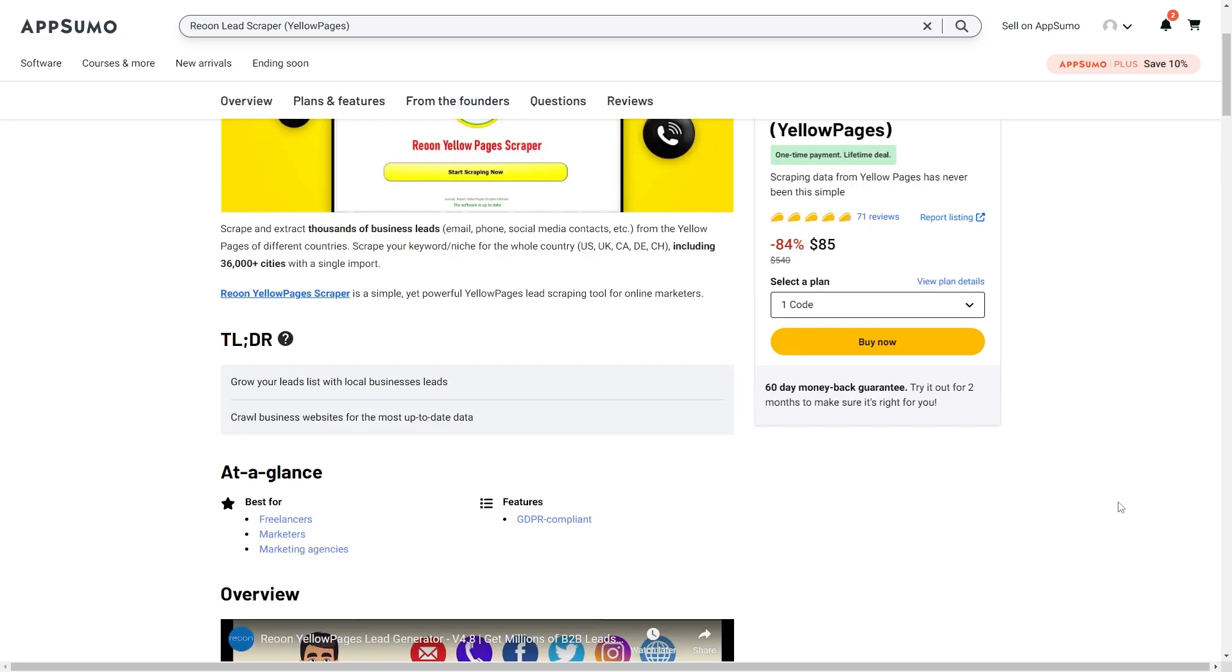Reune is best going to be used by freelancers, marketers, and marketing agencies and it's got a 4.8 taco rating across 71 reviews so that's a really good average taco rating.